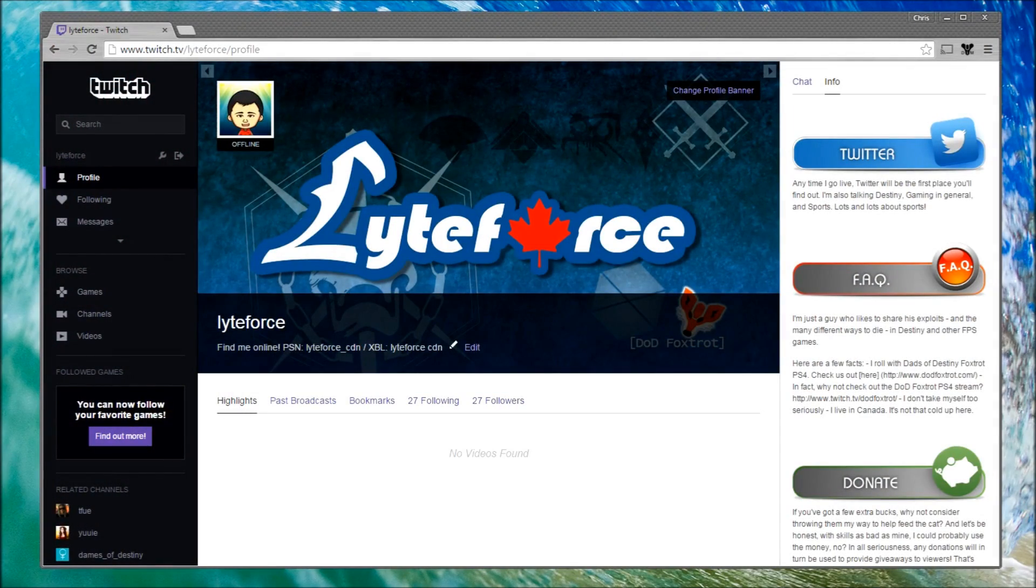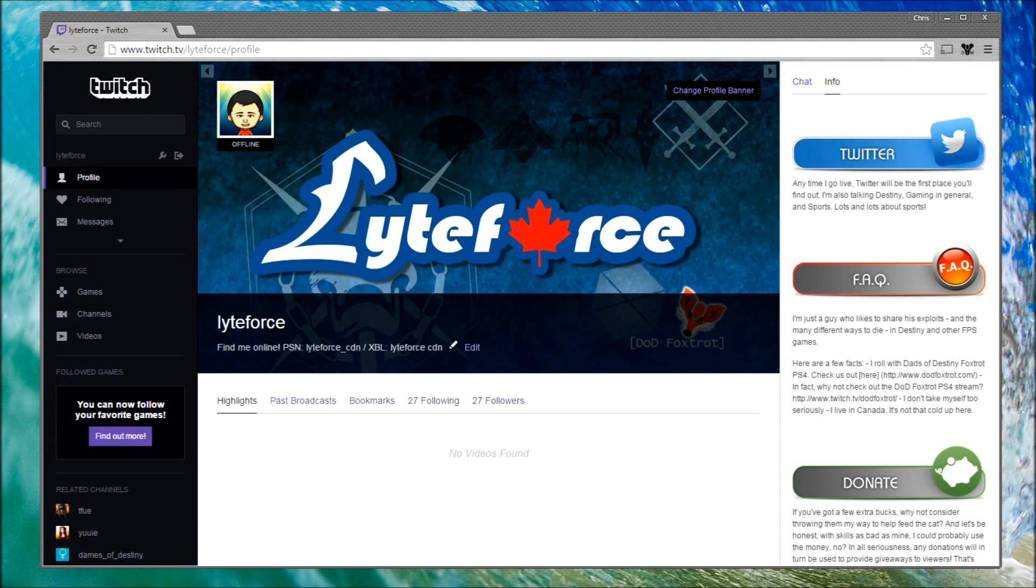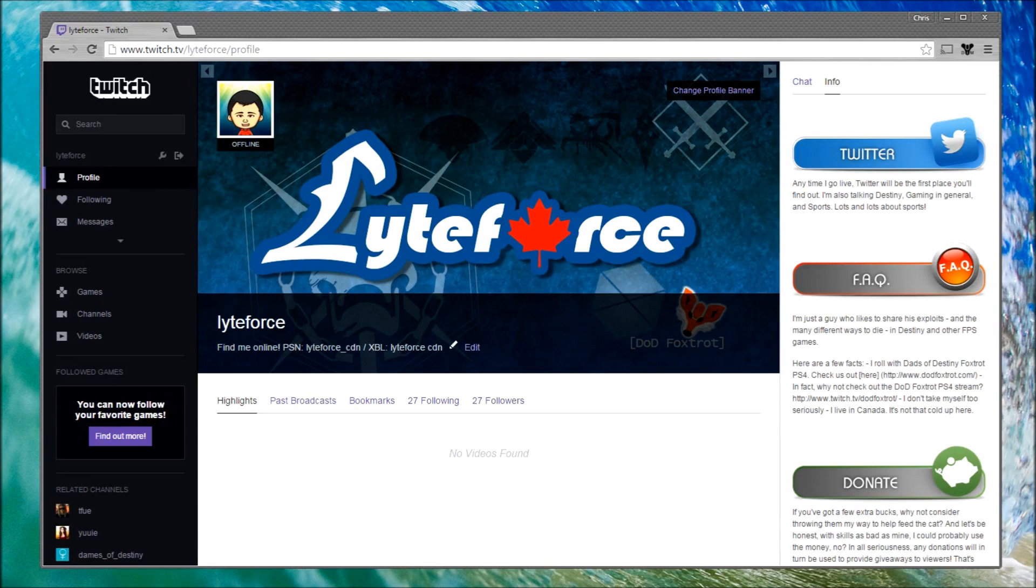Hi, this is Chris at Lightforce. You can find me on Twitter at twitter.com/lightforce. Before we start, I'd like to give a huge shoutout to the Dads of Destiny Foxtrot on the PlayStation 4.